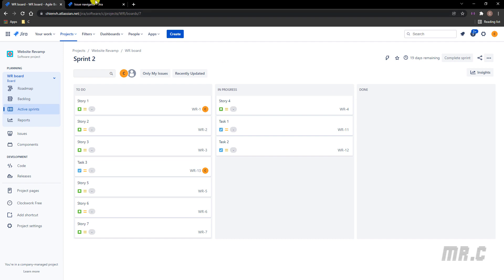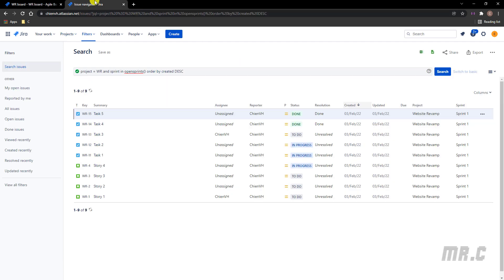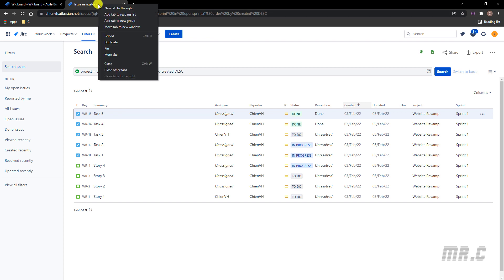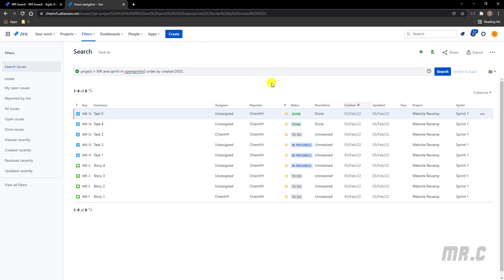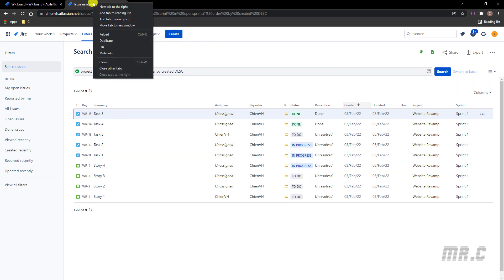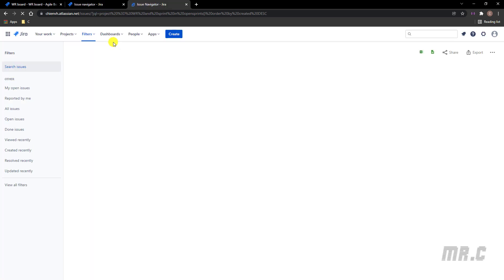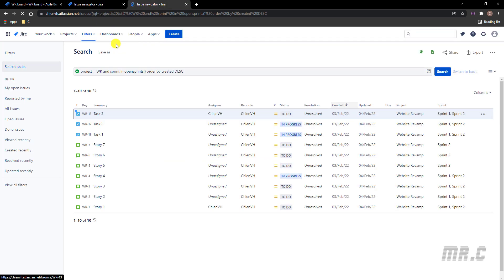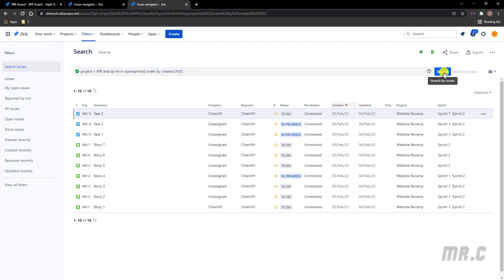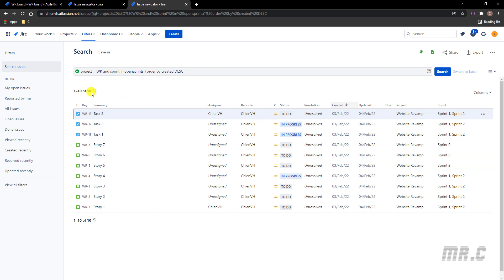So now let me come back to the JQL query. Let me duplicate this one because I want to keep this one for some comparison. Let me duplicate this one in a new window. And when I execute the query again, you can see we can search all of the issues in Sprint 2. We have 10 issues.